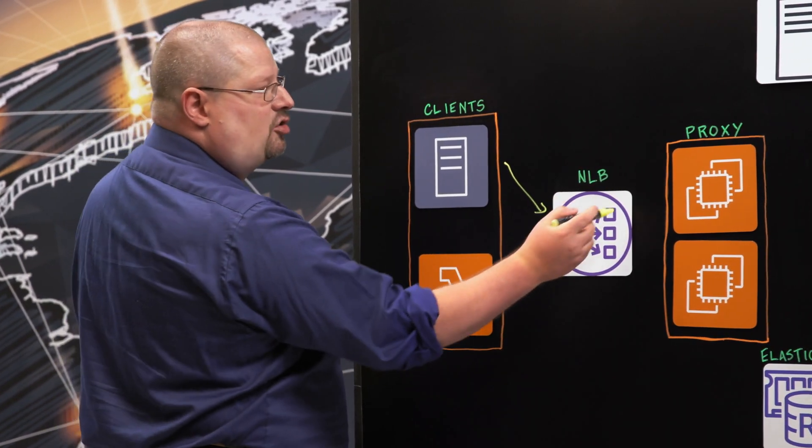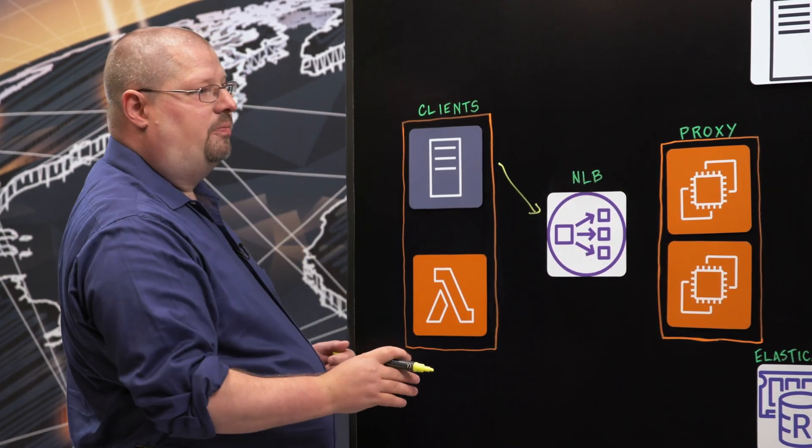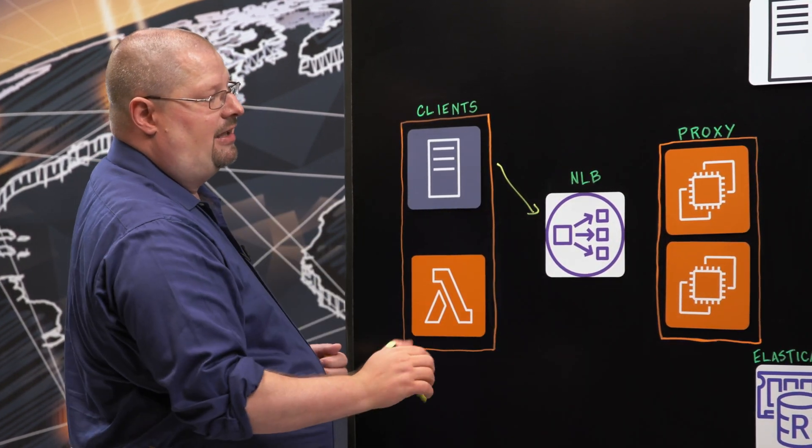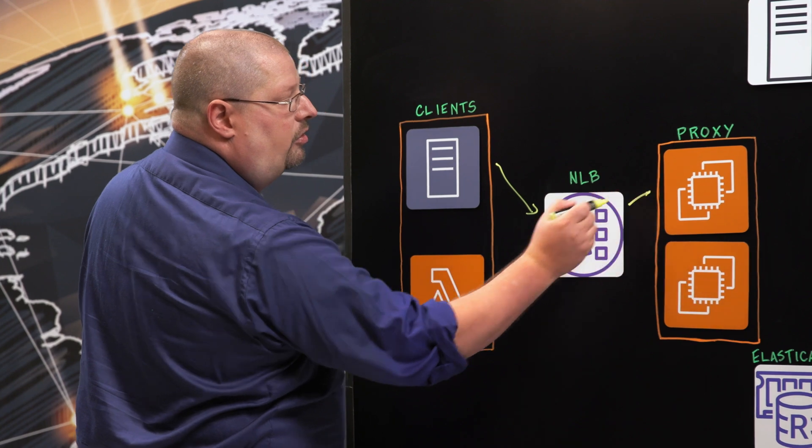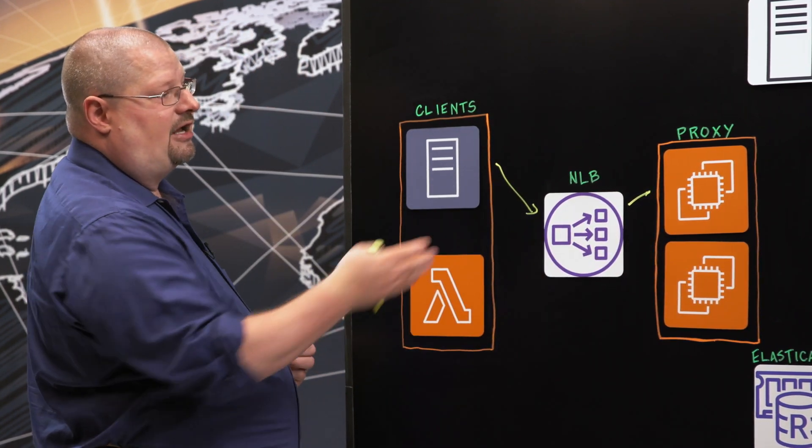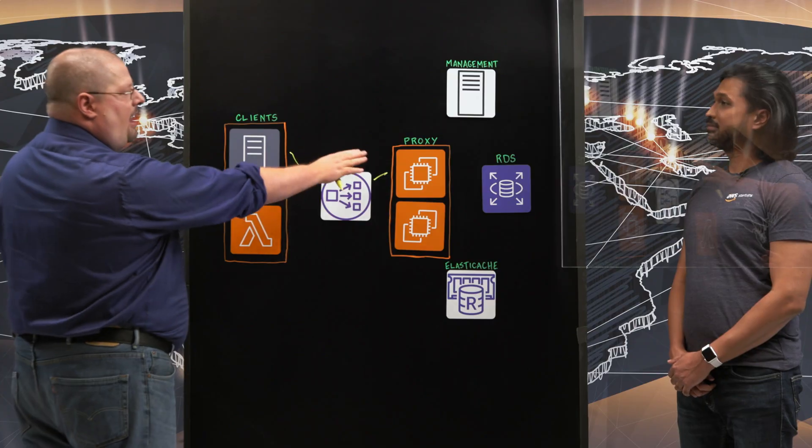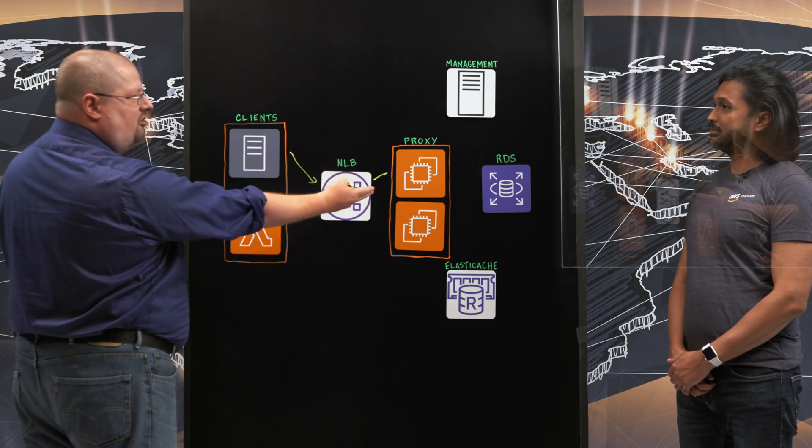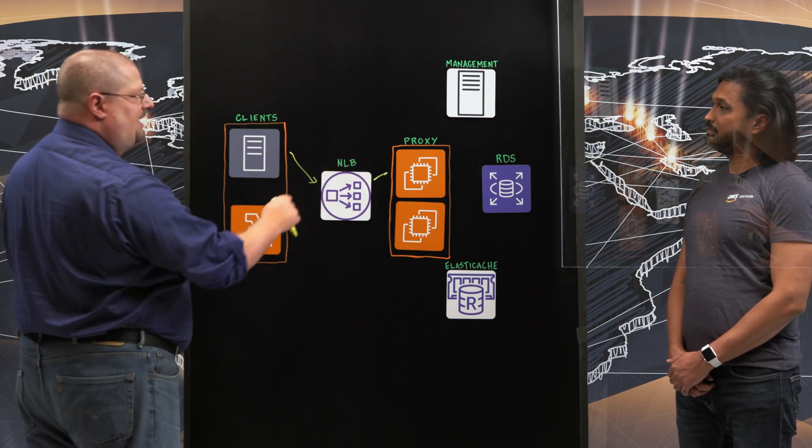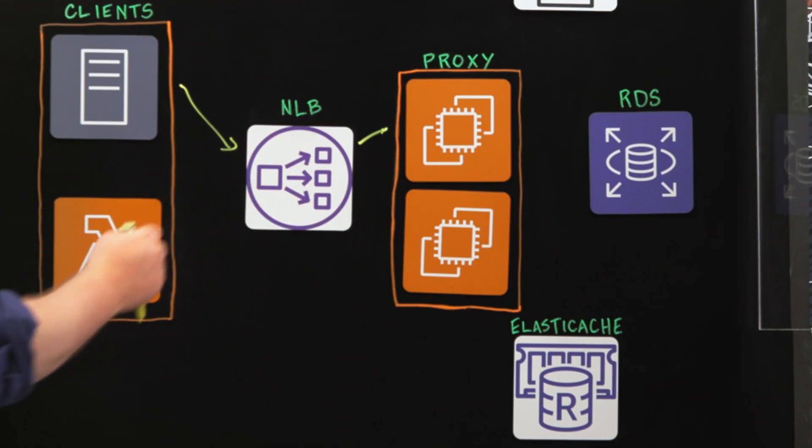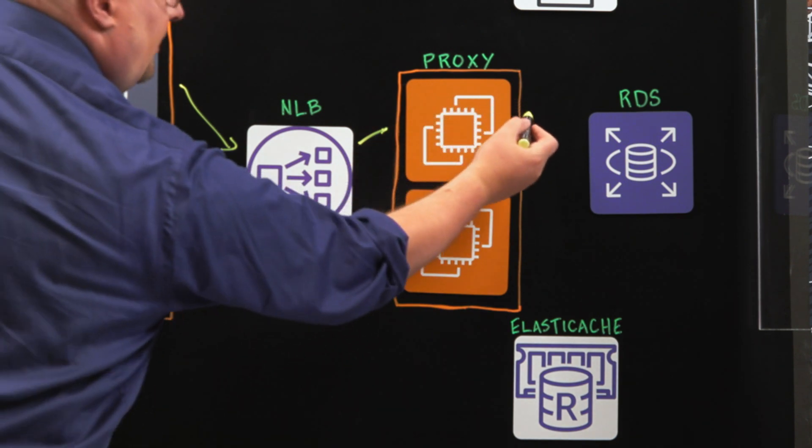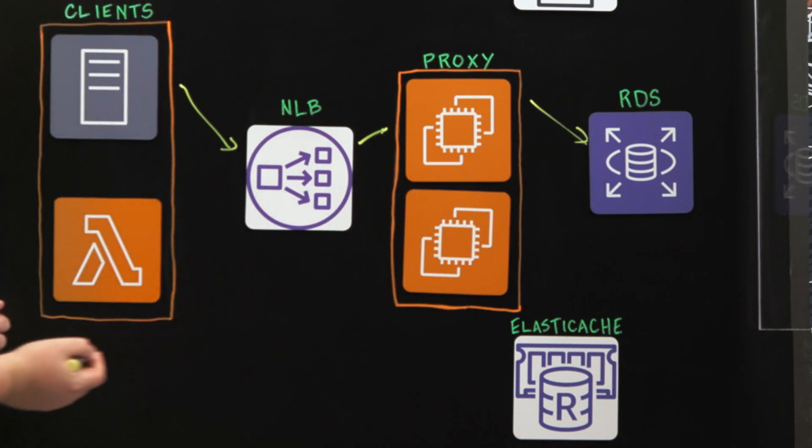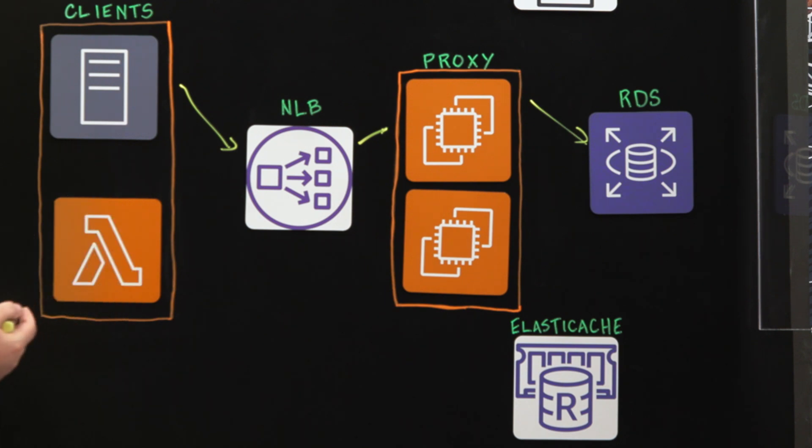It then distributes into an auto-scaling group, which our proxies live in, establishing the database connections to the proxy, and the caching functionality, which we're going to talk about, lives in the proxy. When we don't have objects in the proxy cache, we then pull it from RDS and deliver it back as a straight through to the customers.